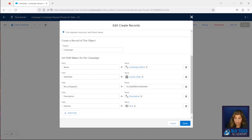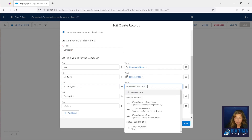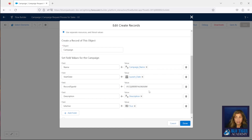We have the name and start date mapped, the record type ID mapped, and we can see here that we have the ID hard-coded into the flow. Whenever you're creating a new record from a flow, you cannot use the record type name — you have to use the record type ID. This is not a best practice to hard-code your IDs into your flow. Let's say you were building this in a sandbox, which you should always do, and then you deploy it to production and your record type ID didn't exist in production prior to your deployment — your ID is now different in production.